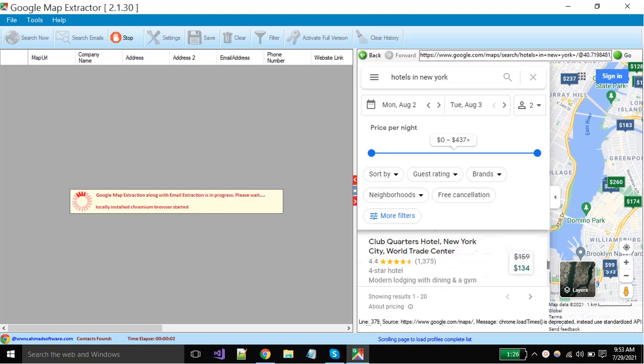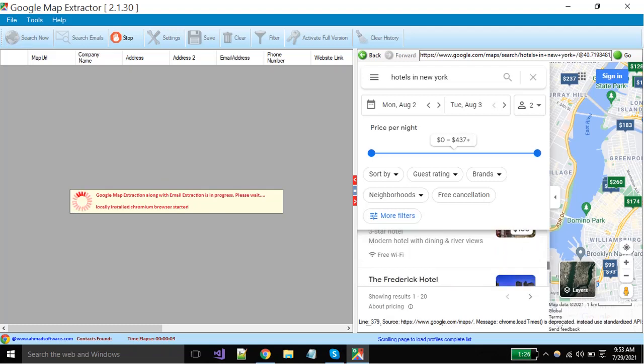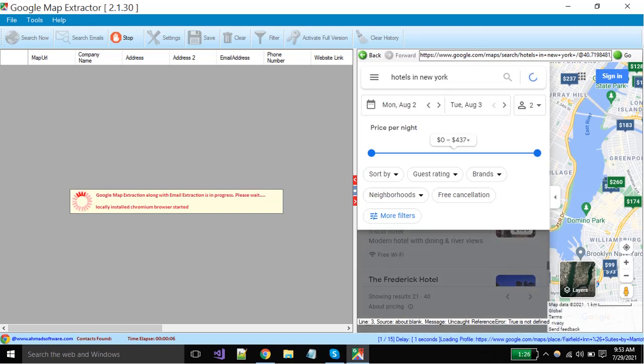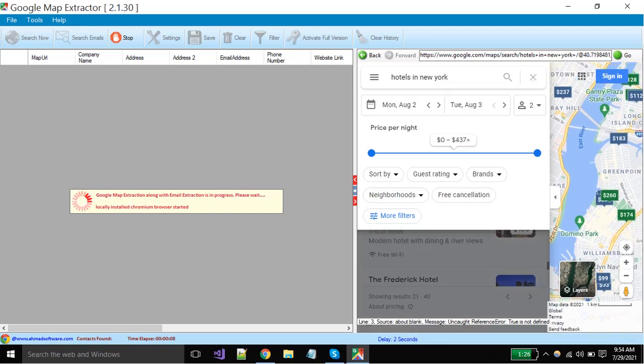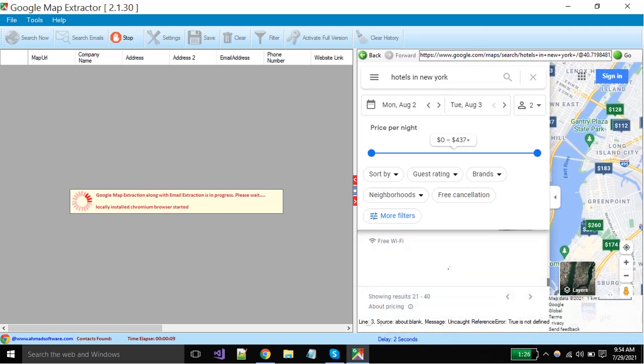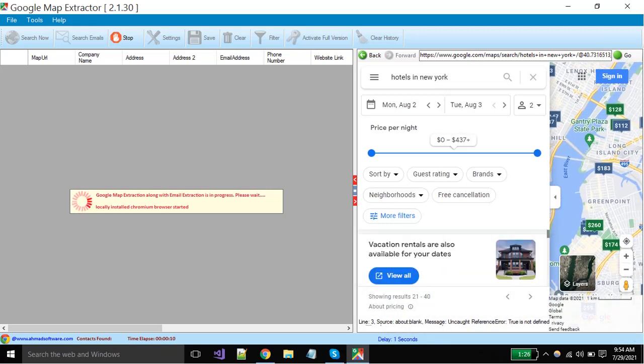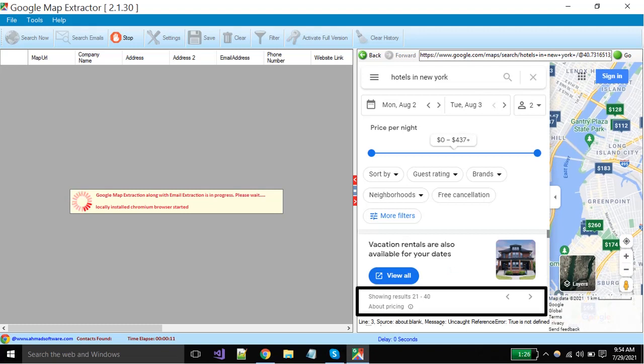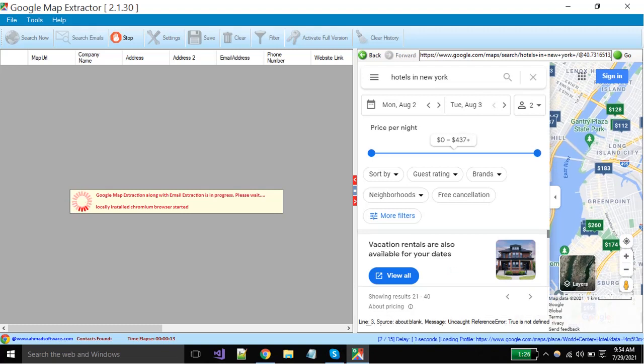You can see here software has started extraction. The software will pick all profiles one by one and extract all of them. When the current page's extraction is completed, software will move automatically to all other pages.